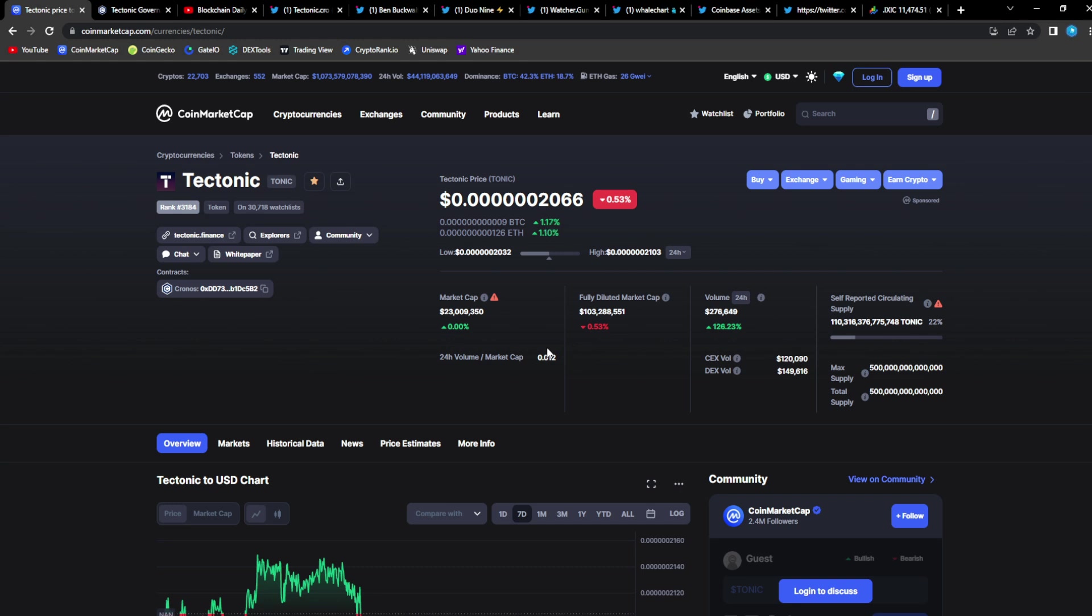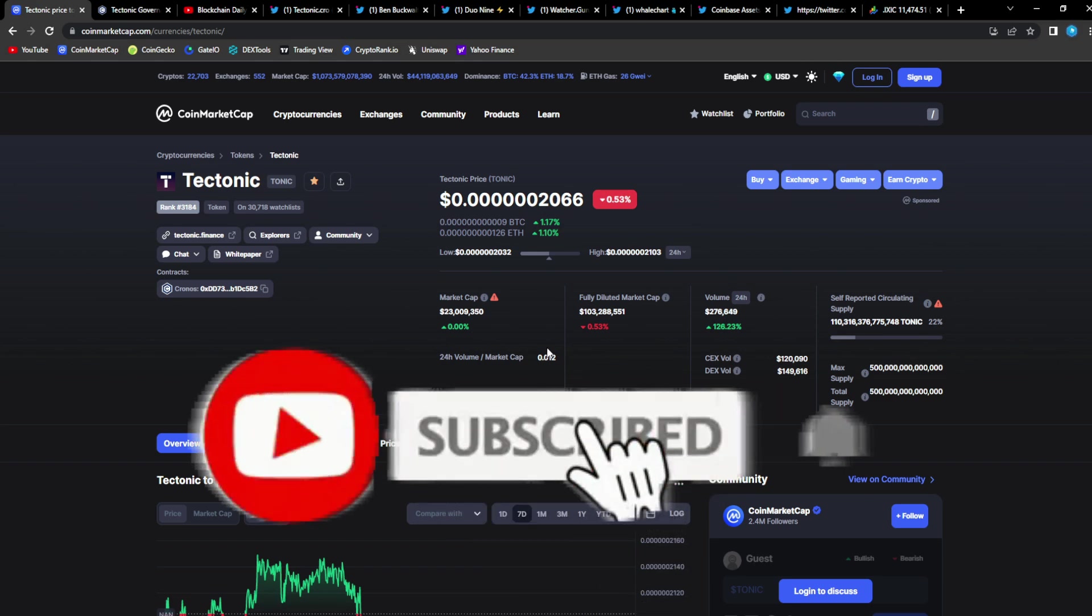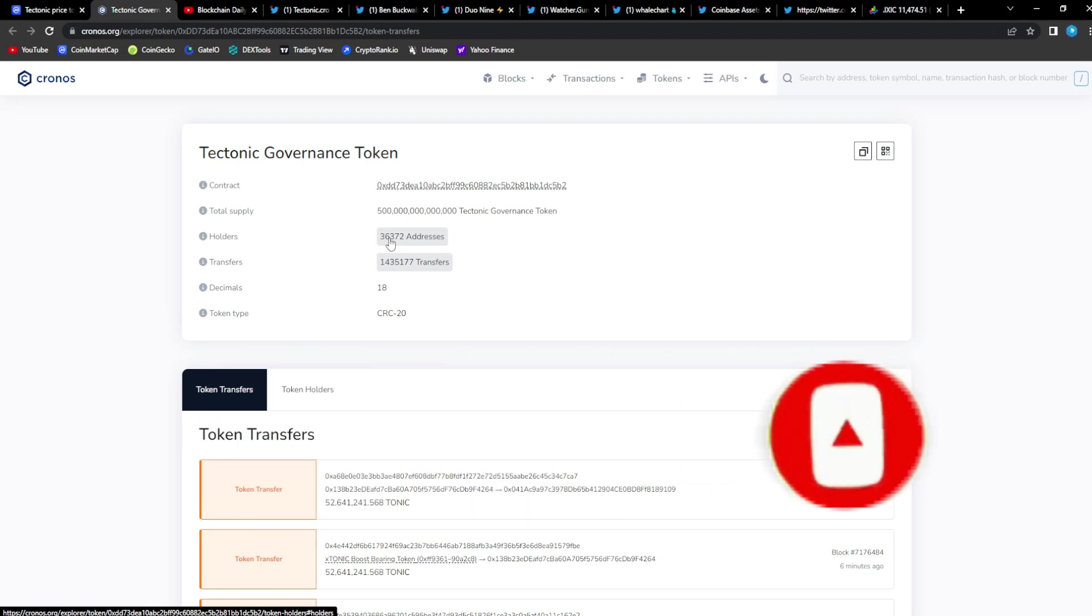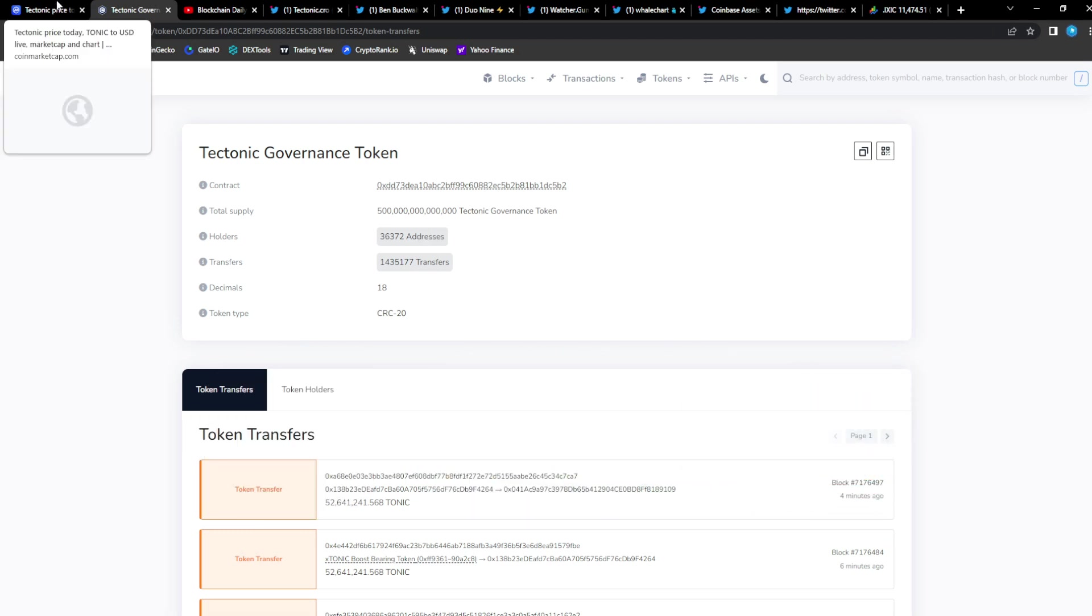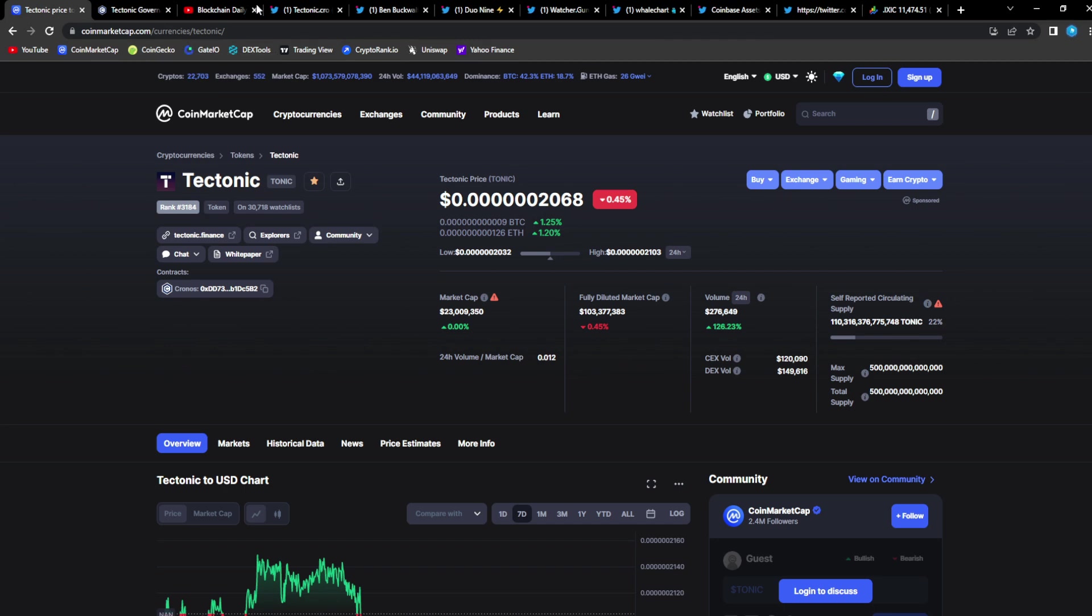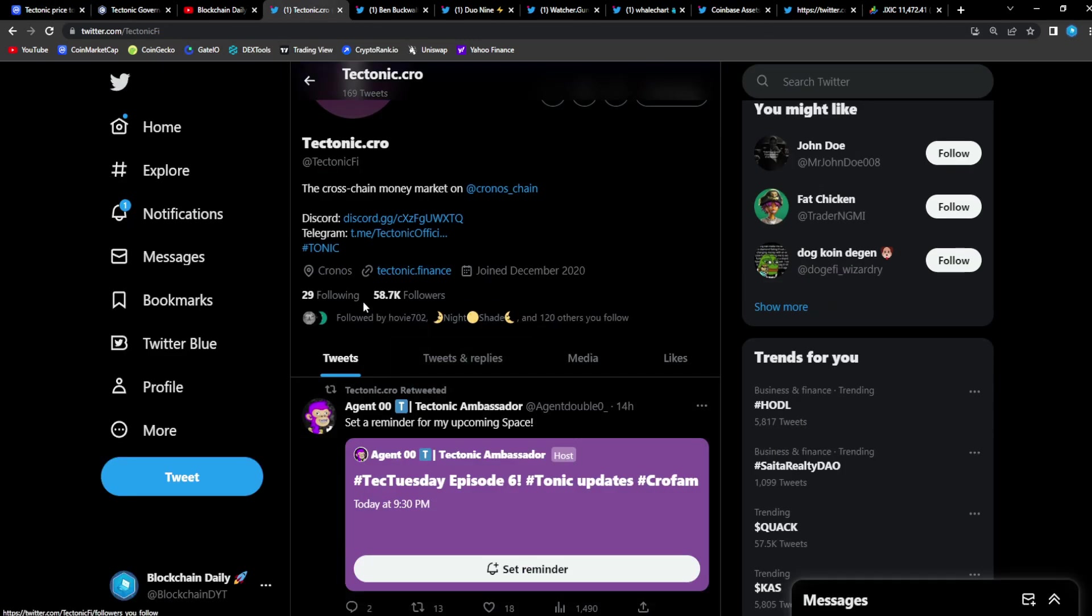We take a look at the Explorer: 36,372 people that have Tonic in their wallets. That's a lot of holders and that is great wallet distribution.